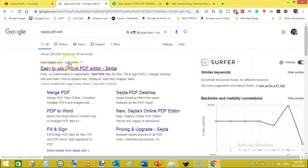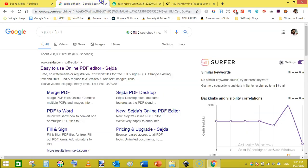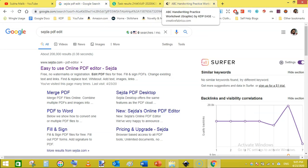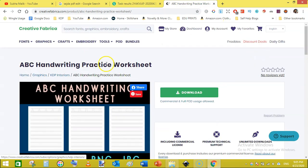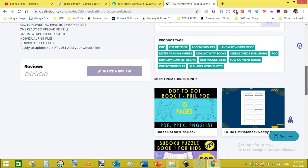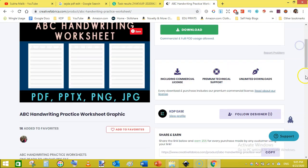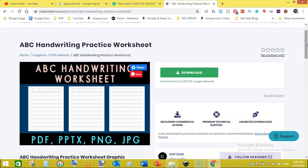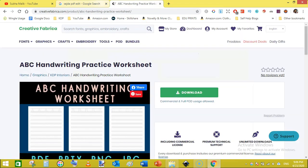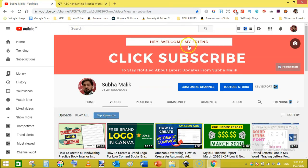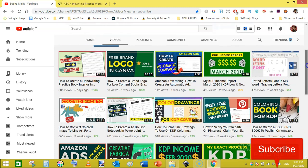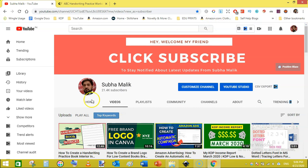You can also download this ABC handwriting practice worksheet. It has 26 or 27 pages including the first title page from the Creative Fabrica for one dollar or 0.99 cents. If you are using a subscription of Creative Fabrica then you can always download it for free. It comes with commercial and full print on demand license. So thanks for watching, that is all from me today and I will see you in the next video. Do subscribe to my channel and also hit the bell notification so you don't miss any new video from me. Thanks for watching, bye.